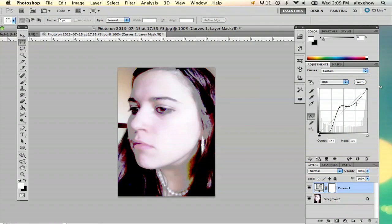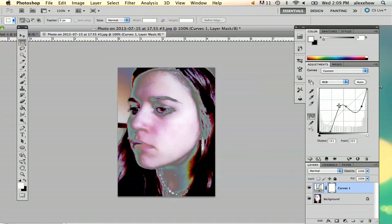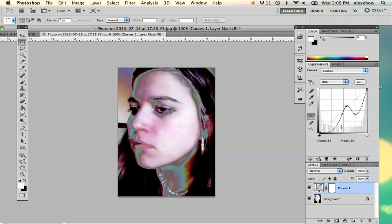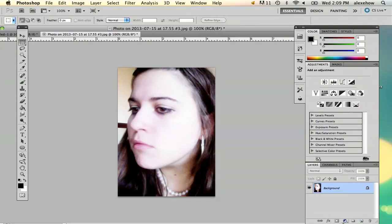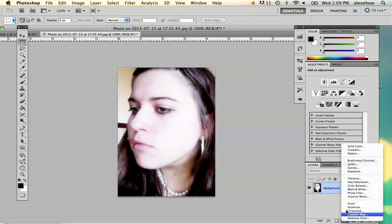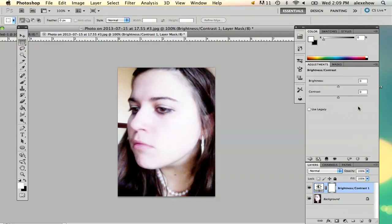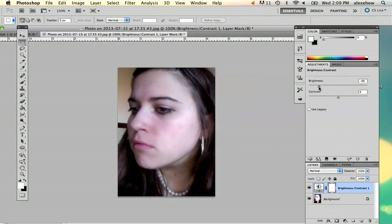And as you see, it kind of messes around with things, the exposure. And so actually in this particular photo, curves probably won't work. So I'm just going to go back to brightness and contrast and just stick to that.